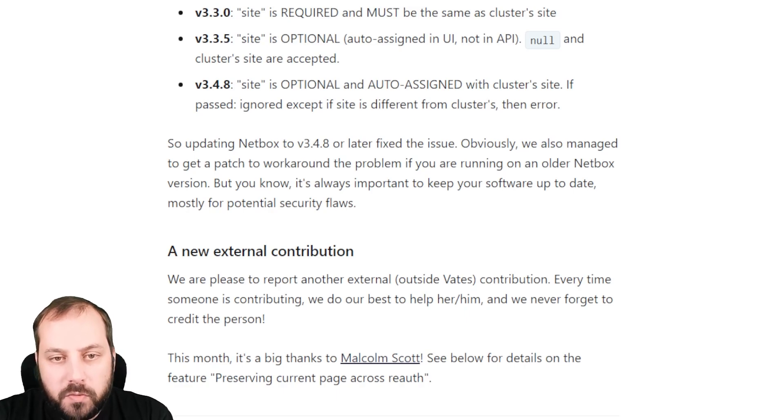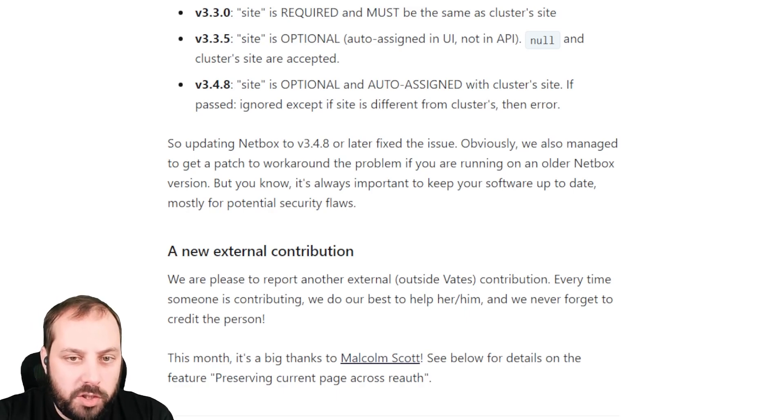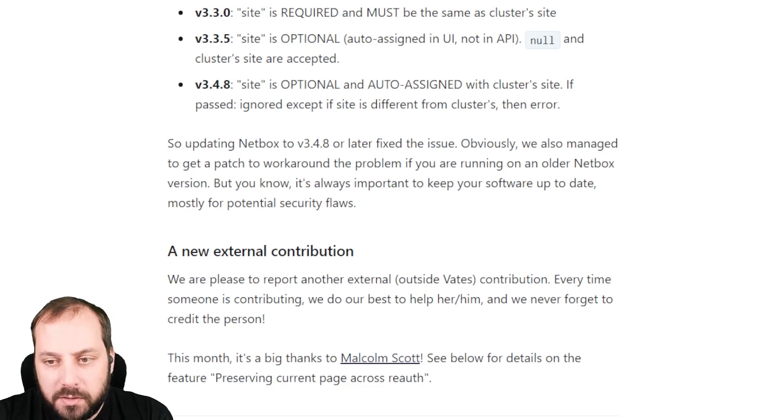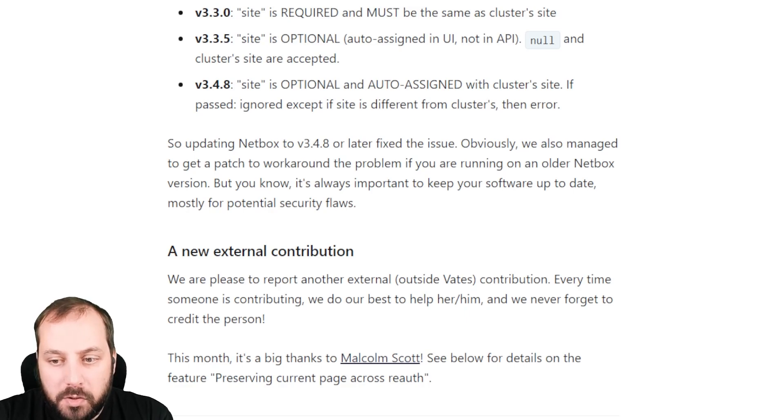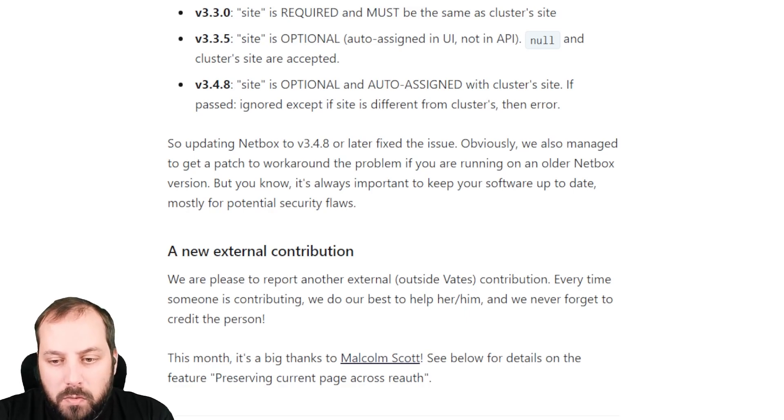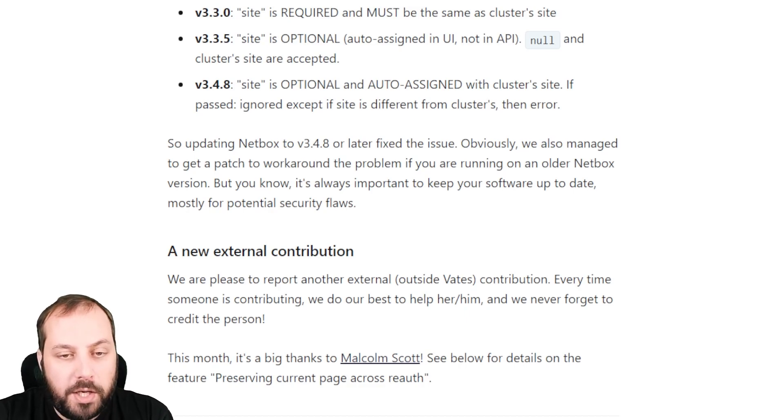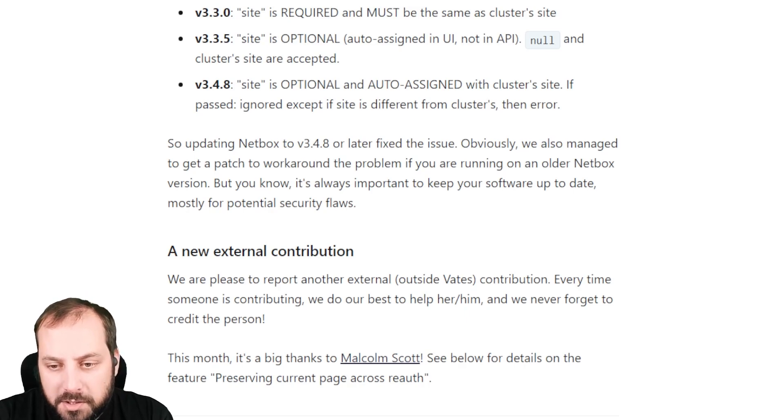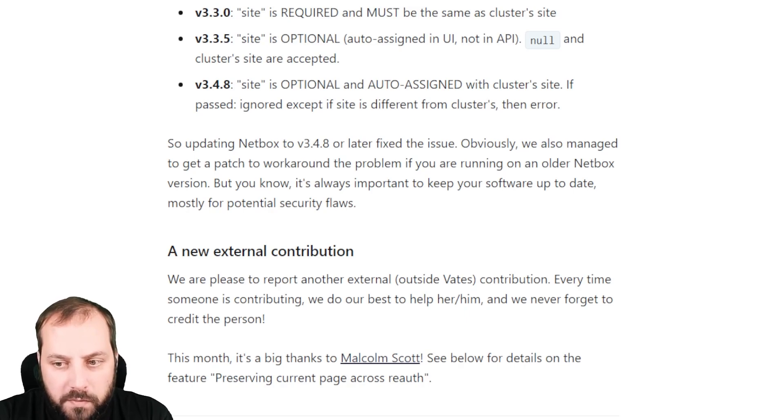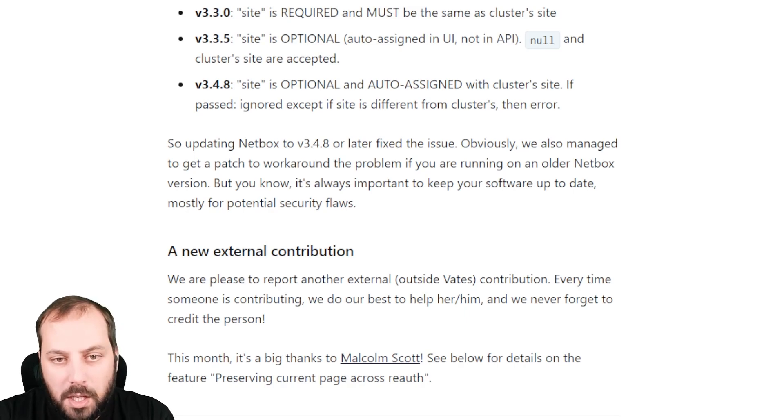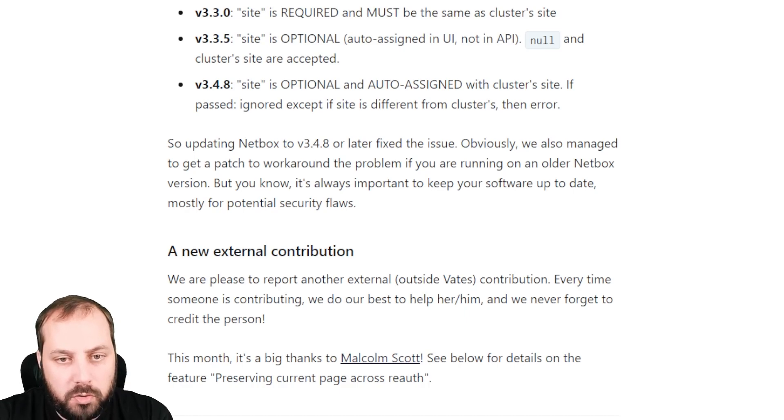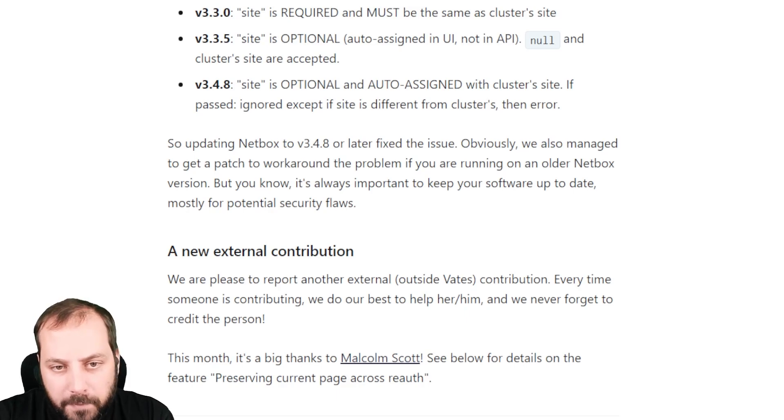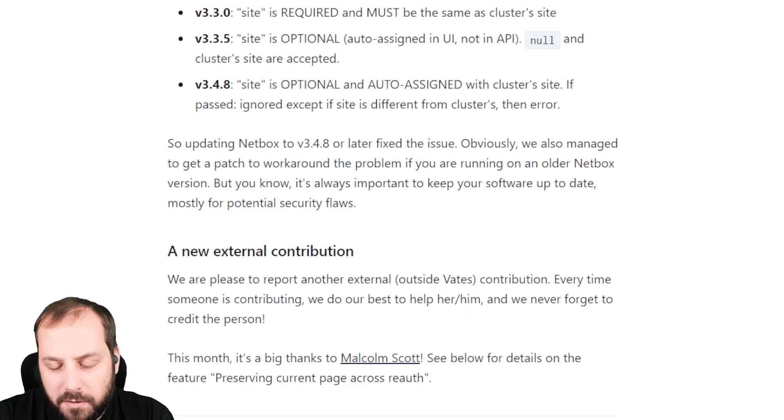Also, we welcome a new external contribution, which is frankly not that easy when you have such a complex project like Zen Orchestra. We welcome Malcolm Scott, who did a cool, interesting feature. It's regarding preserving the current page if you re-log or re-out. It's a nice feature. We thank external contributors who have their own priorities point of view and help us accelerate some parts of the development of Zen Orchestra.